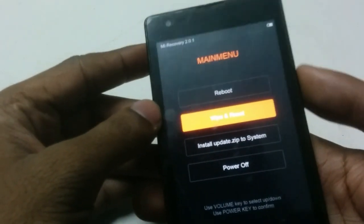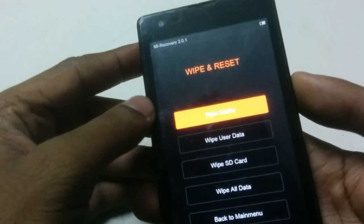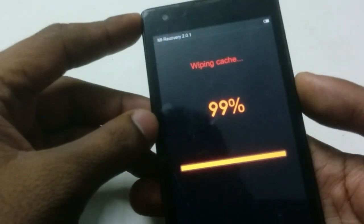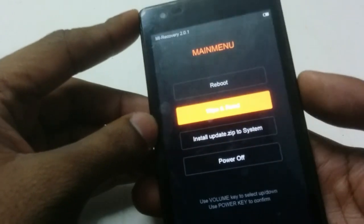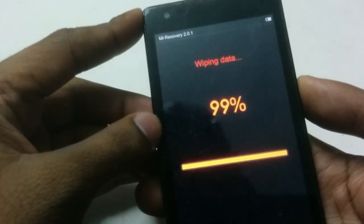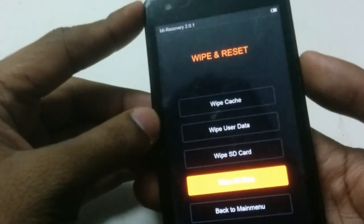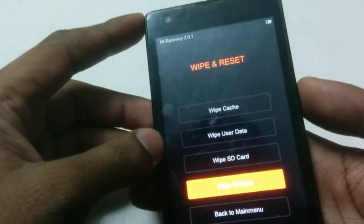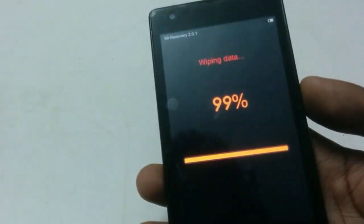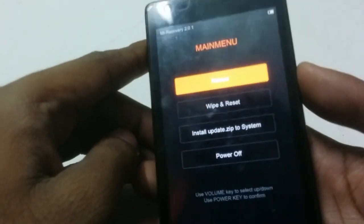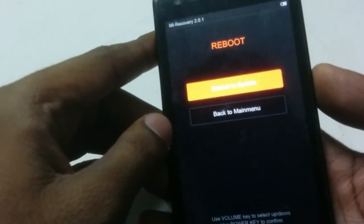Then go to Wipe and Reset. Wipe cache — yes. Go back, then Wipe and Reset again, then Wipe User Data — yes. SD card is not available, so Wipe All Data. Once that's done, reboot to system.